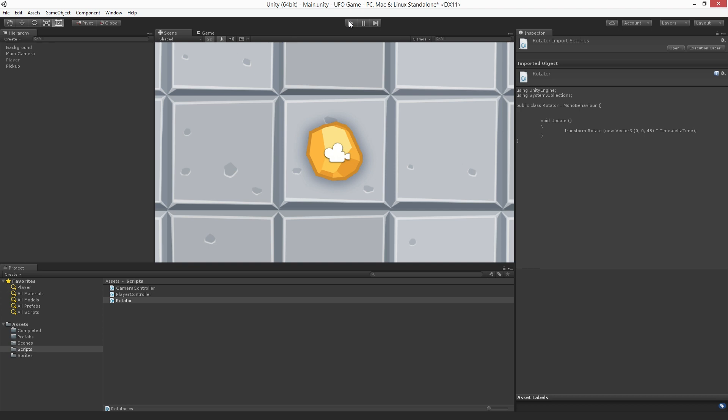Remember, a prefab is an asset that contains a template or blueprint of a game object or game object family. We create a prefab from an existing game object or game object family, and once we create it we can use it in any scene in our current project.